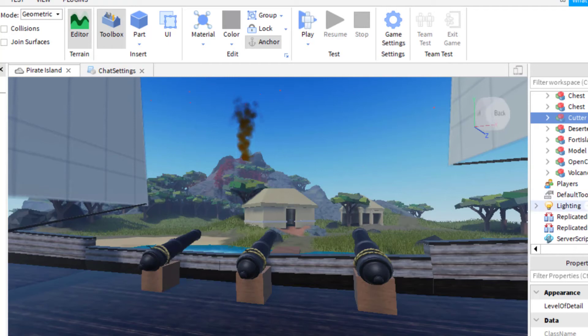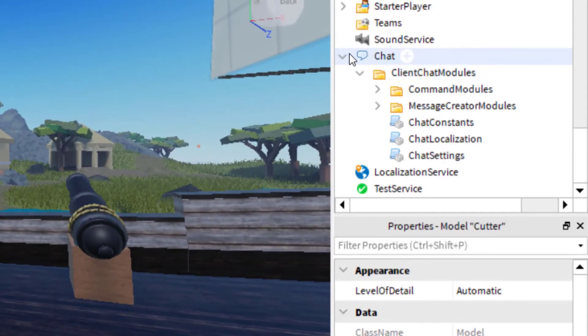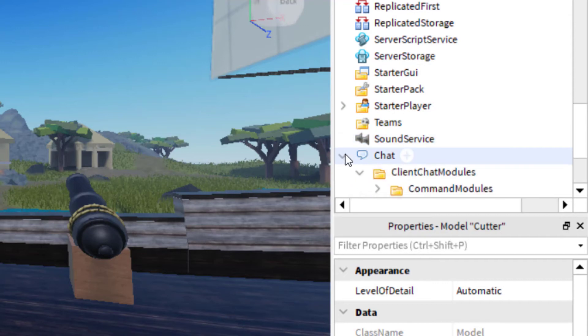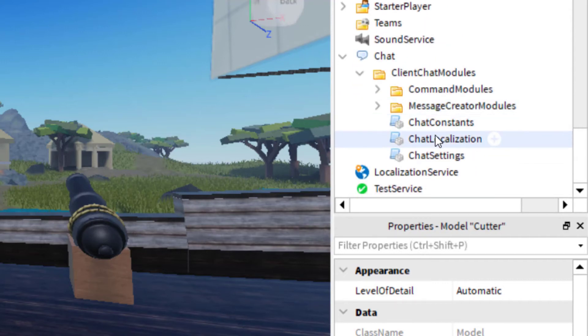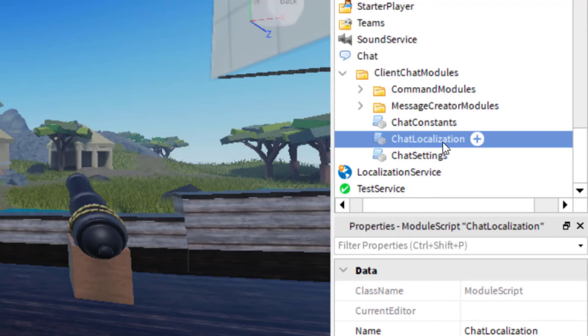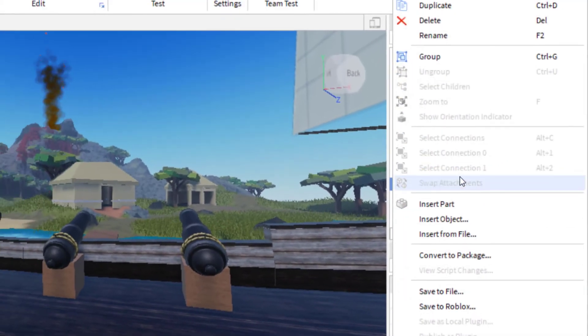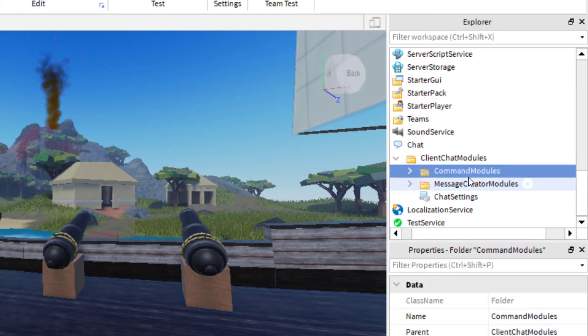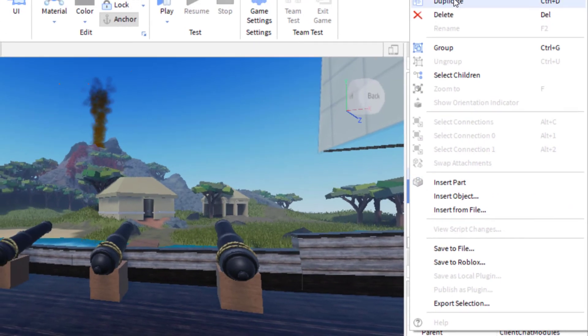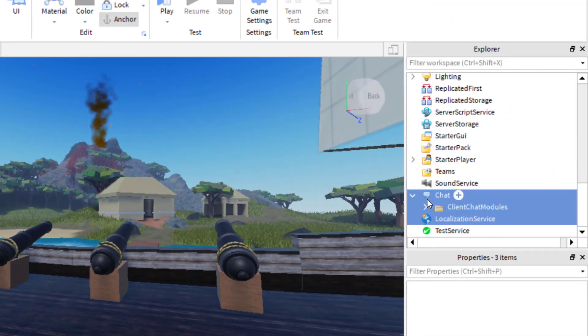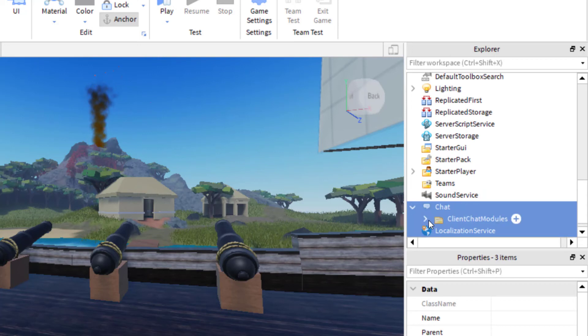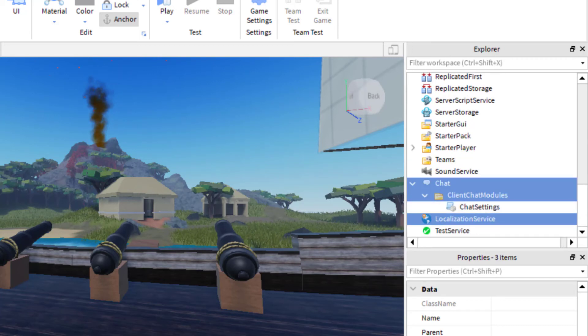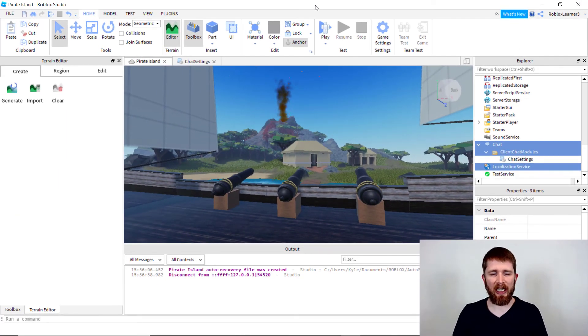If you're having any problems with that, you can go down to the chat settings again. So Explorer and then chat. And then you might want to delete everything that's there besides the chat settings. So I'm going to click on the chat location, just click delete. And then same thing. You can right click and then click delete. Or you can press shift and then select all of it. And then that will also delete everything. So you will be left with the chat and then the chat modules and then the chat settings. And so that should clear up any problems you might have with the script that we changed in the chat settings.